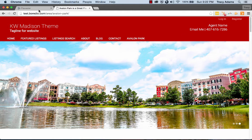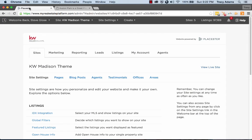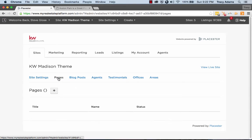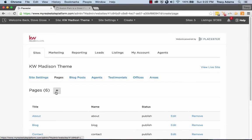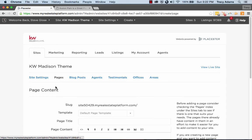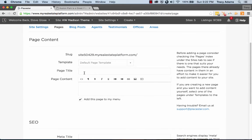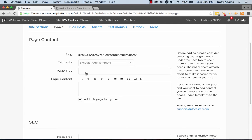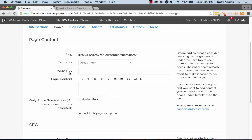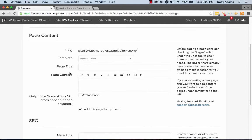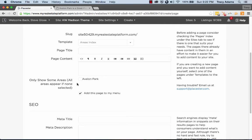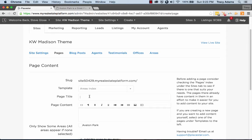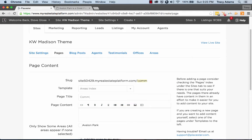So if we go to Playster and click on pages and click the thing to add a new one, go under template and there should be one that says areas index. And you can see that Avalon Park has showed up as a page that we can add to this.